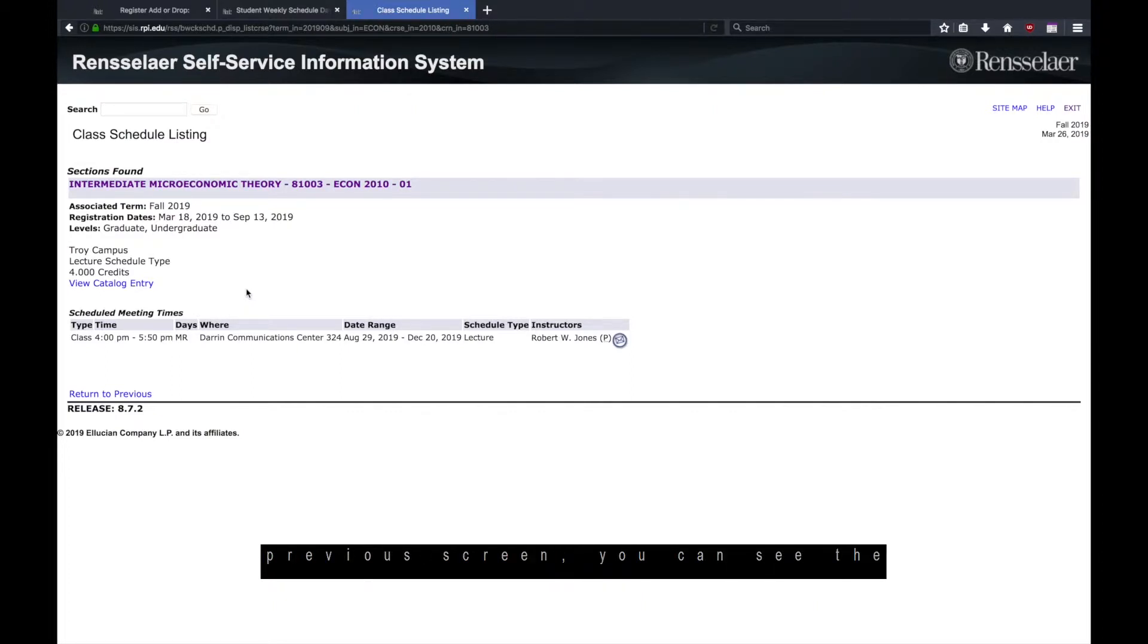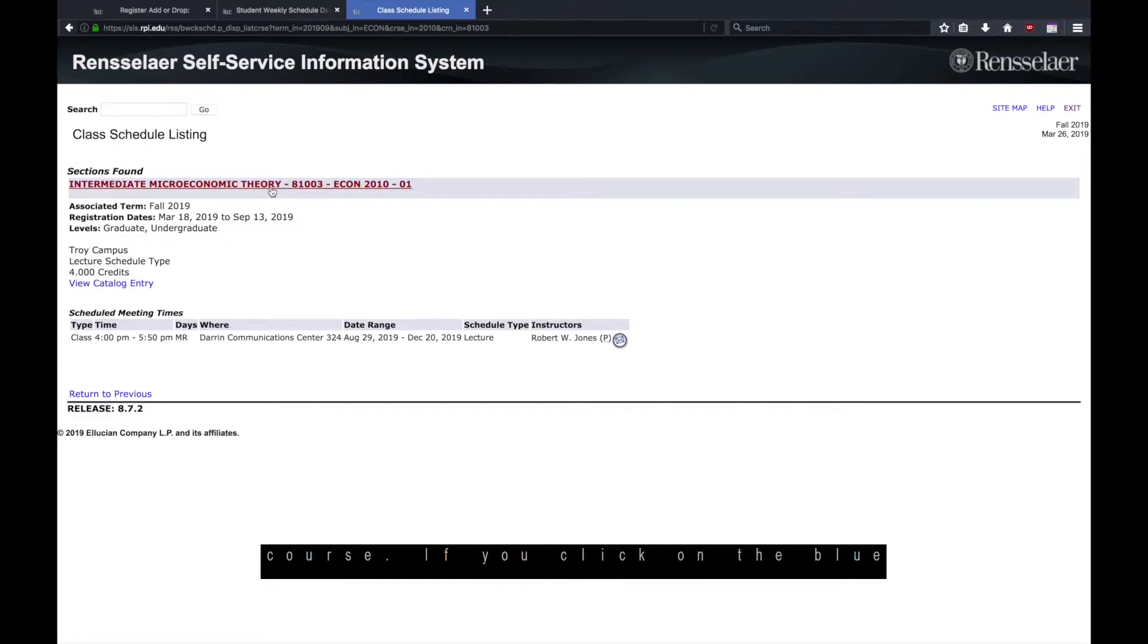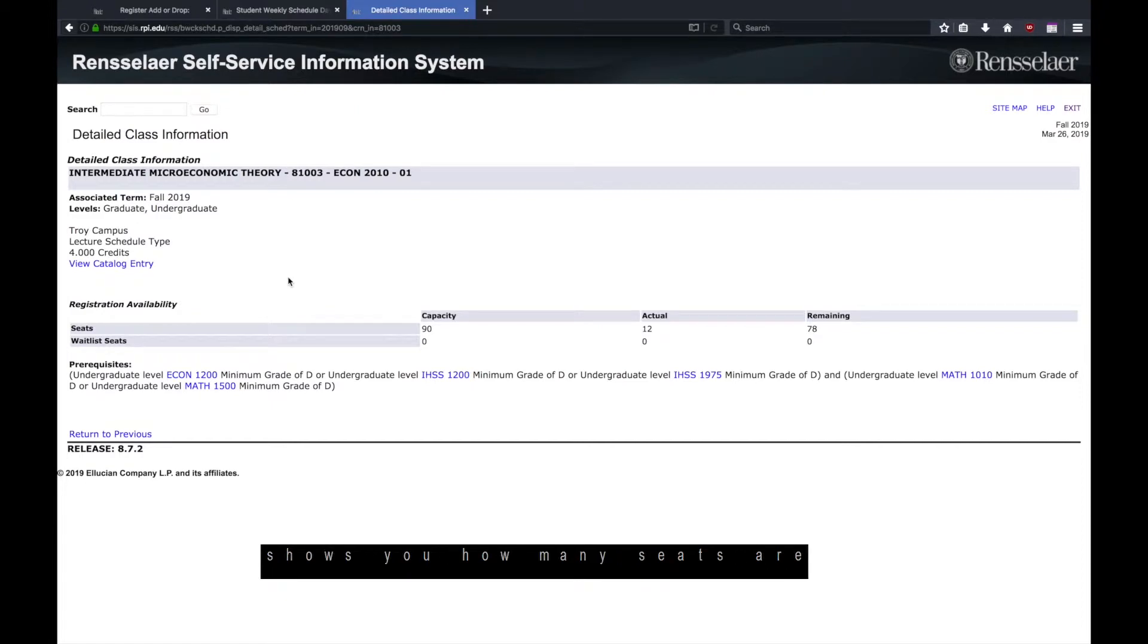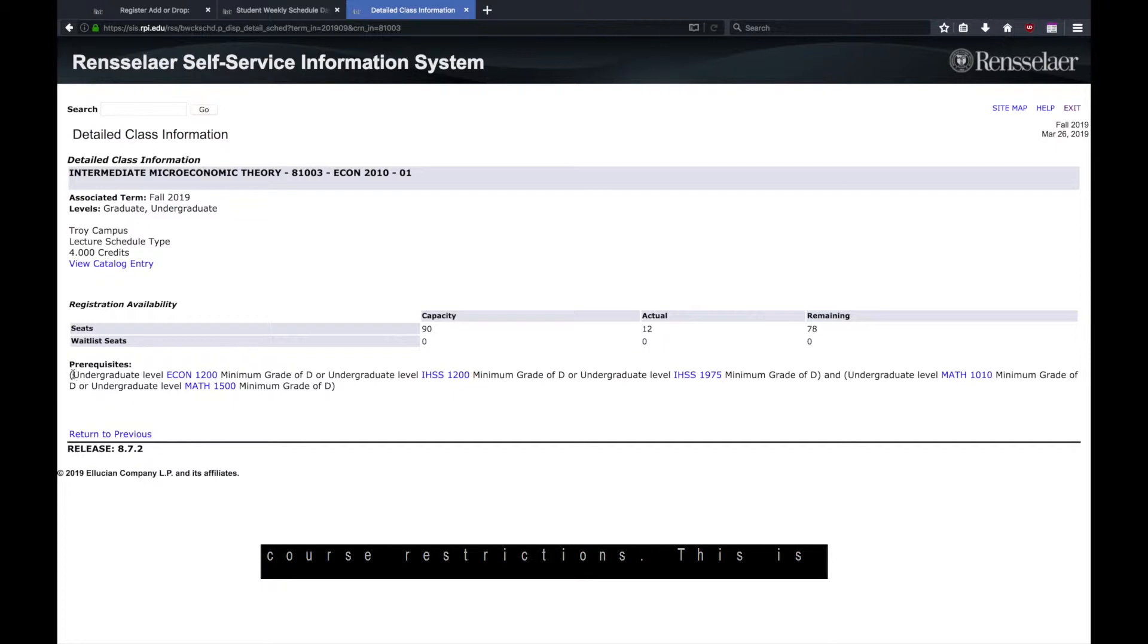Just like on the previous screen, you can see the day, time, and location of the course. If you click on the blue course name at the top, you will be brought to a screen that shows you how many seats are available as well as any prerequisite requirements or course restrictions. This is very helpful information.